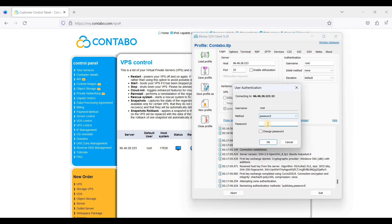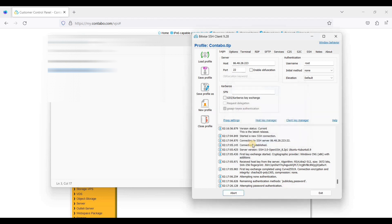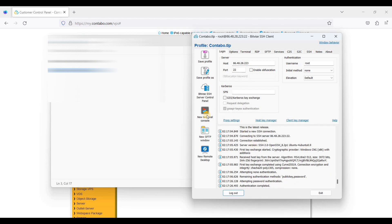So your password is the one you have generated when signing up with Contabo. Just paste it here and just click OK and click new terminal console.